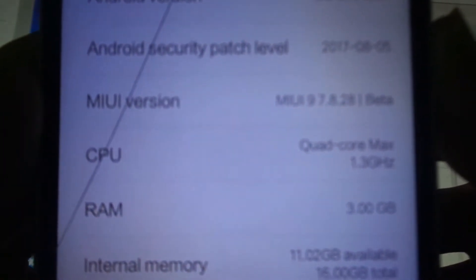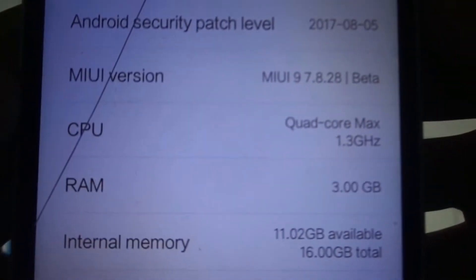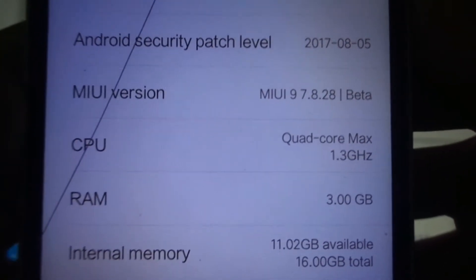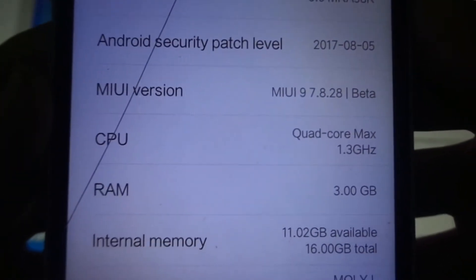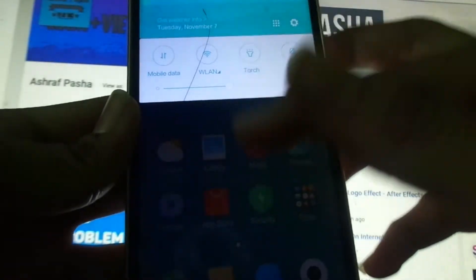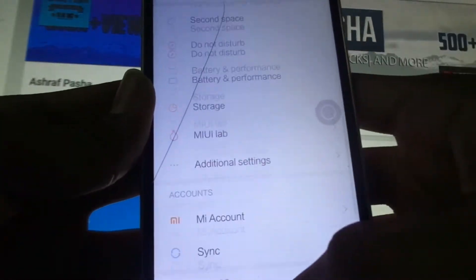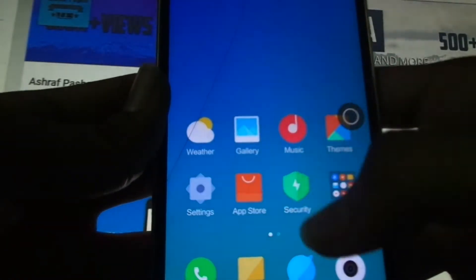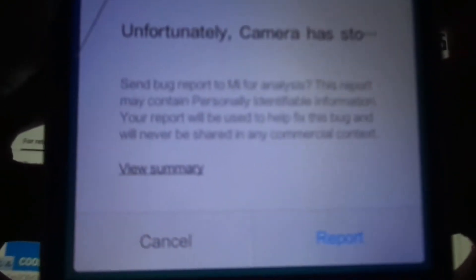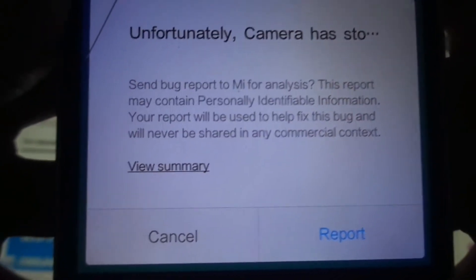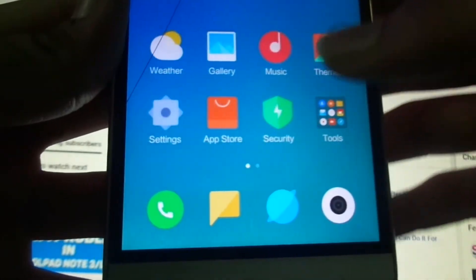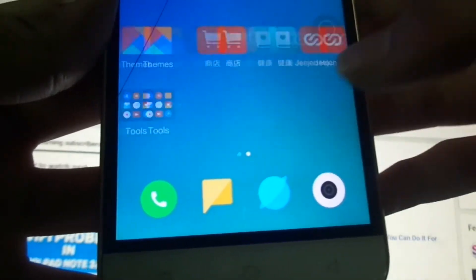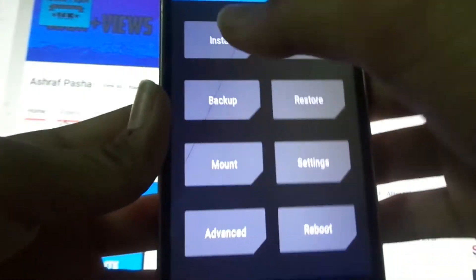Let's focus - MIUI version 9.7.8.28. You can see that now we have to patch FP patch and camera patch. If you open the camera, I'll show you - you will get this error. You can see that. So for this, let's go into recovery mode. Now we have to install the patches.